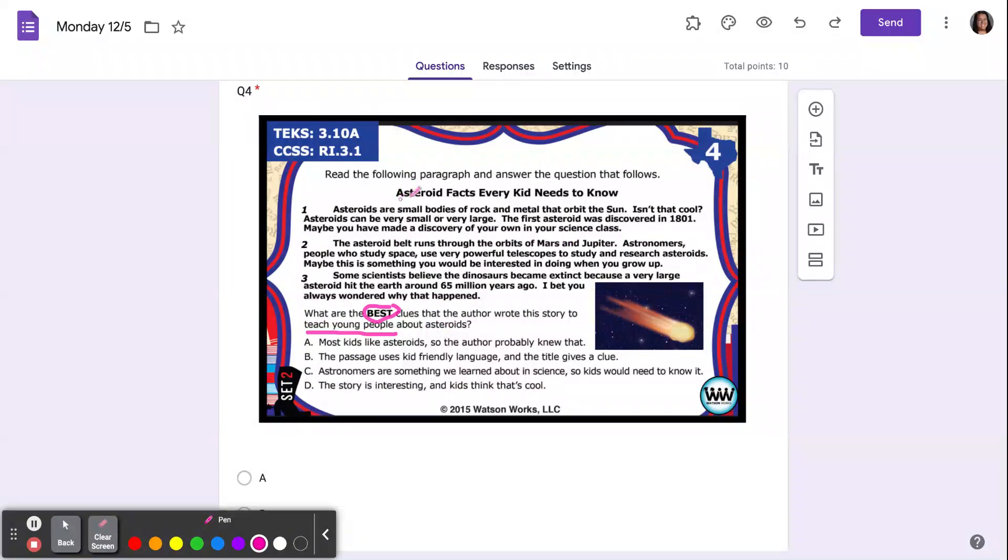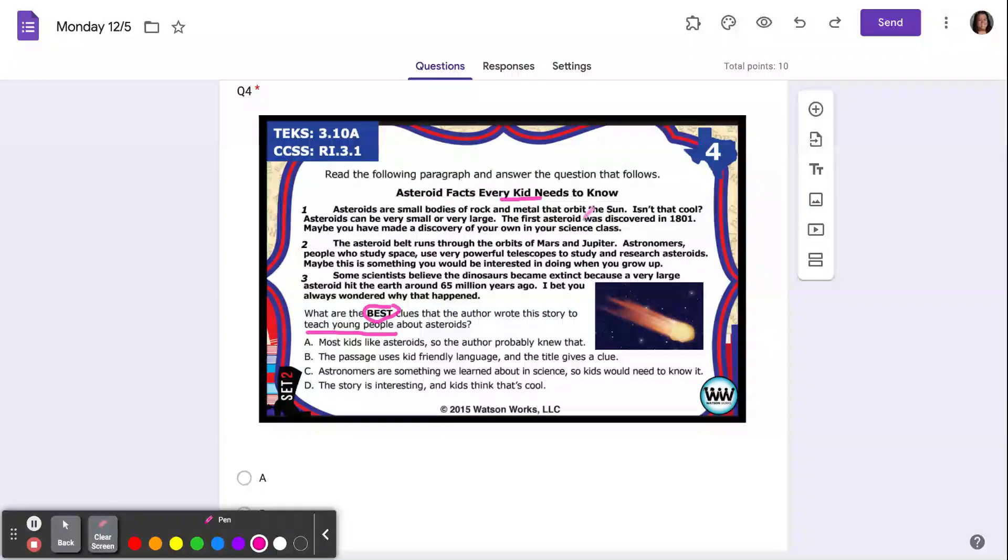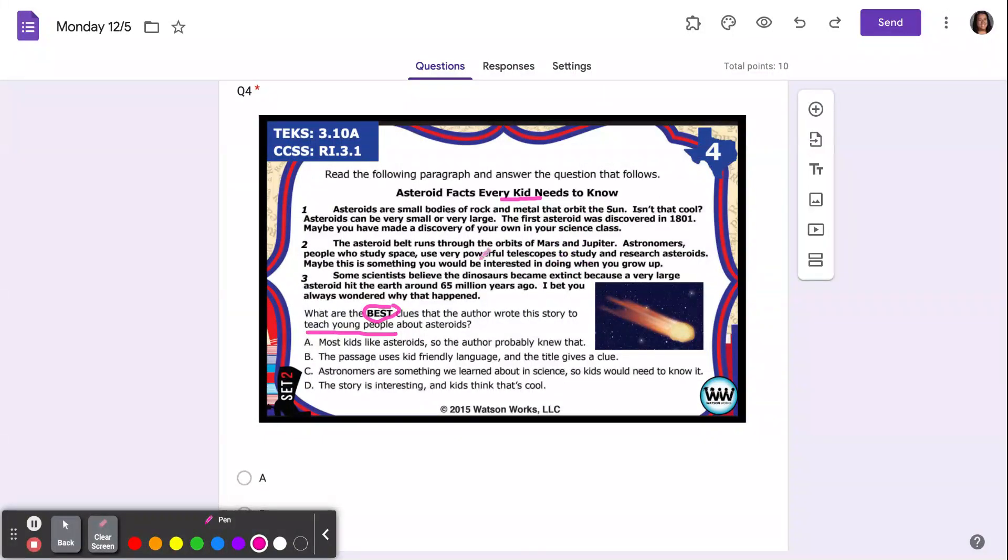The title tells us asteroid facts every kid needs to know. It doesn't say adult, it says kid needs to know. And it talks about a science class over and over again, in your own science class. So let's see.